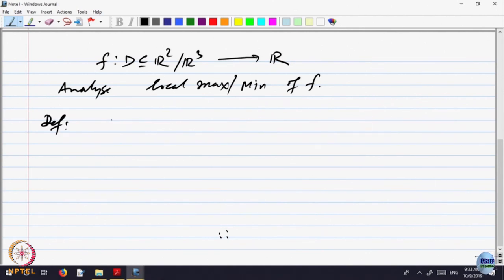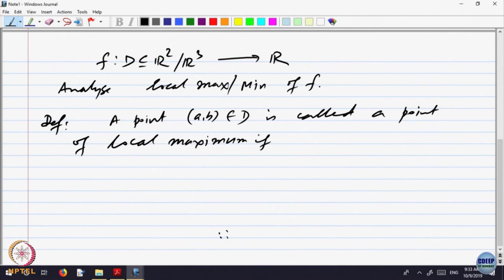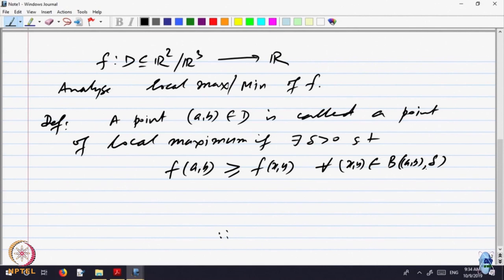Definition: a point (a, b) belonging to D is called a point of local maximum. It is a sort of maximum — largest — and local means in a neighborhood. So, if there exists some delta greater than 0 such that the value of F at (a, b) is greater than or equal to the value of F at (x, y) for every point (x, y) in a ball around (a, b) of radius delta — that is local maximum.